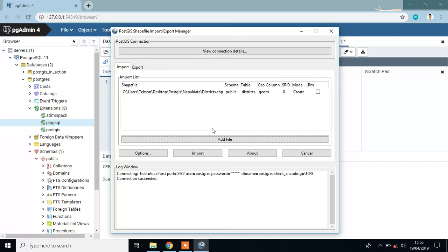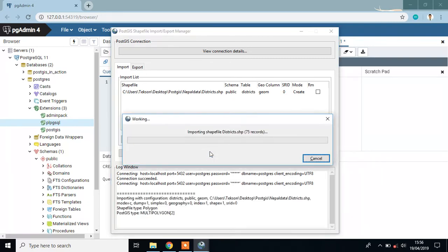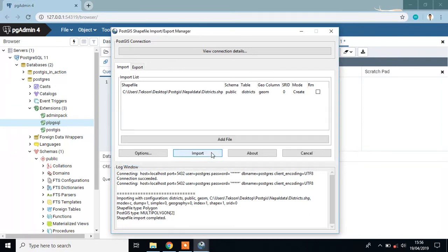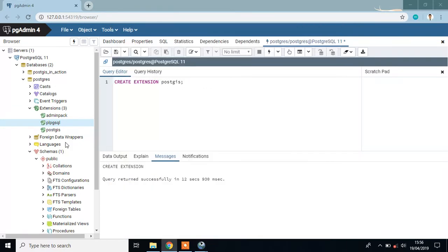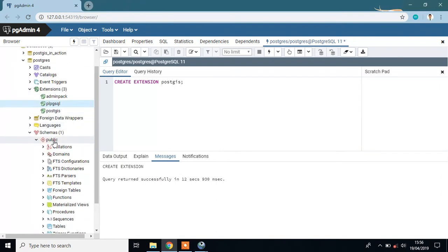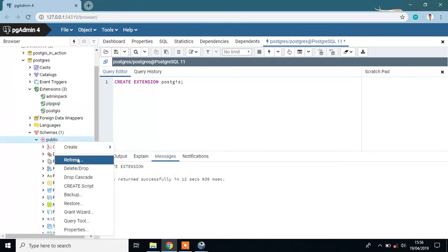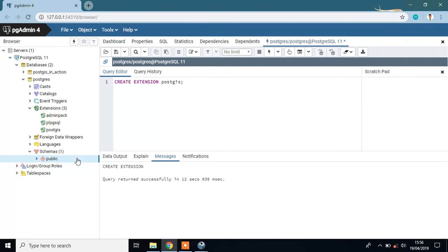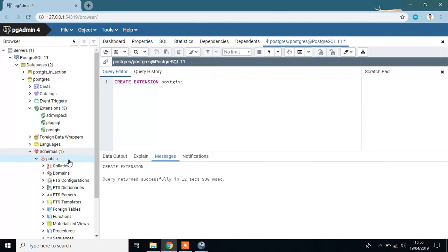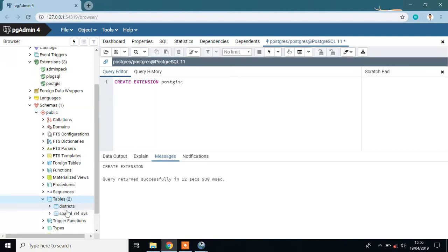Then simply click Import so you can see this file in your database. Click OK, then minimize it and refresh here. In Tables, you'll see the district table here.